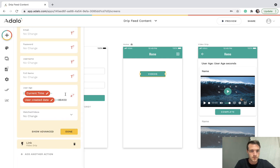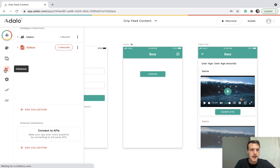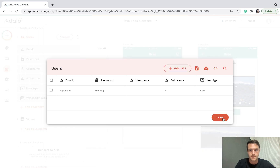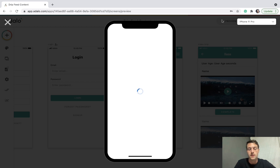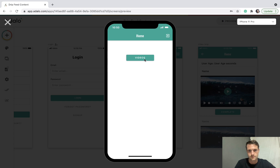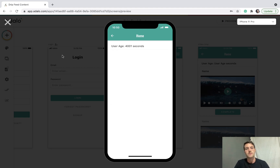To prove that, let's stop calculating user age automatically and just manually set the user's age in the database to 4,001. Now if we go back, we should only see the third video — and there we go. We mark it as complete and it's gone.